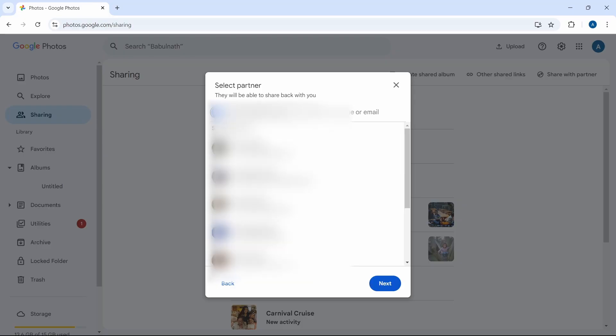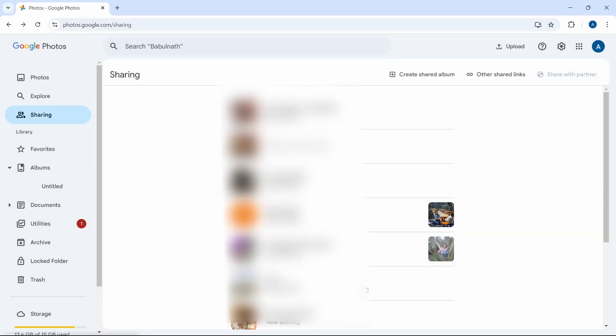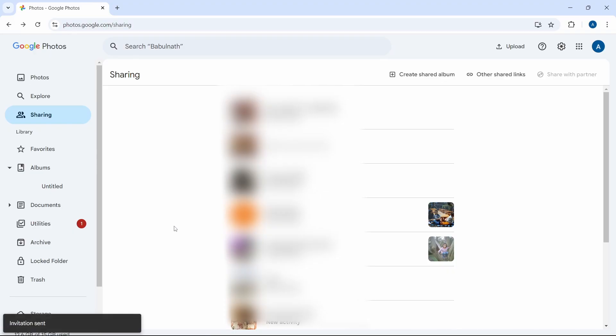I've added this email ID and I'll click on next. This is the access which they'll get. If you want to send it, click on send invitation and now it's done.